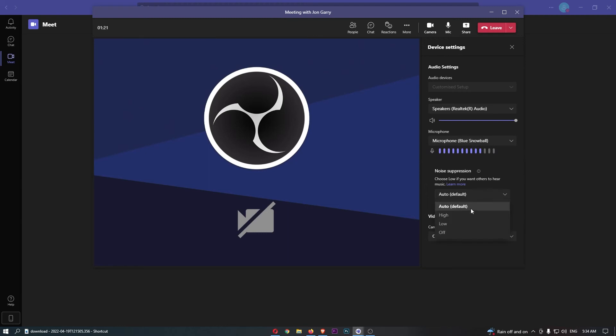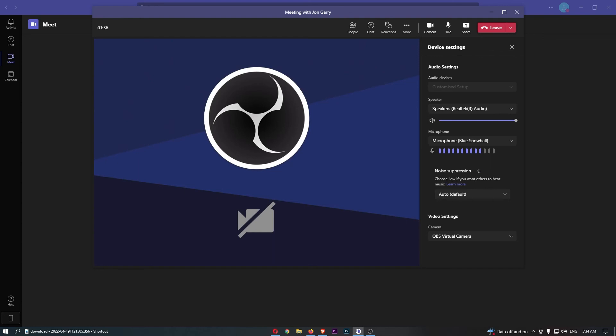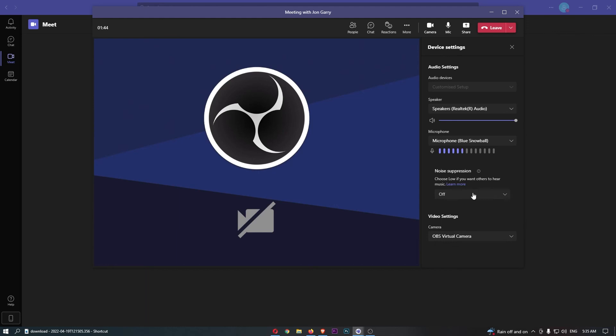We also have noise suppression. So what this is going to do is suppress background sound that isn't speech. If you have like music on in the background, you want to go for low, maybe even off, or if you just want to filter out all of the noise in the background, flick this over to high.